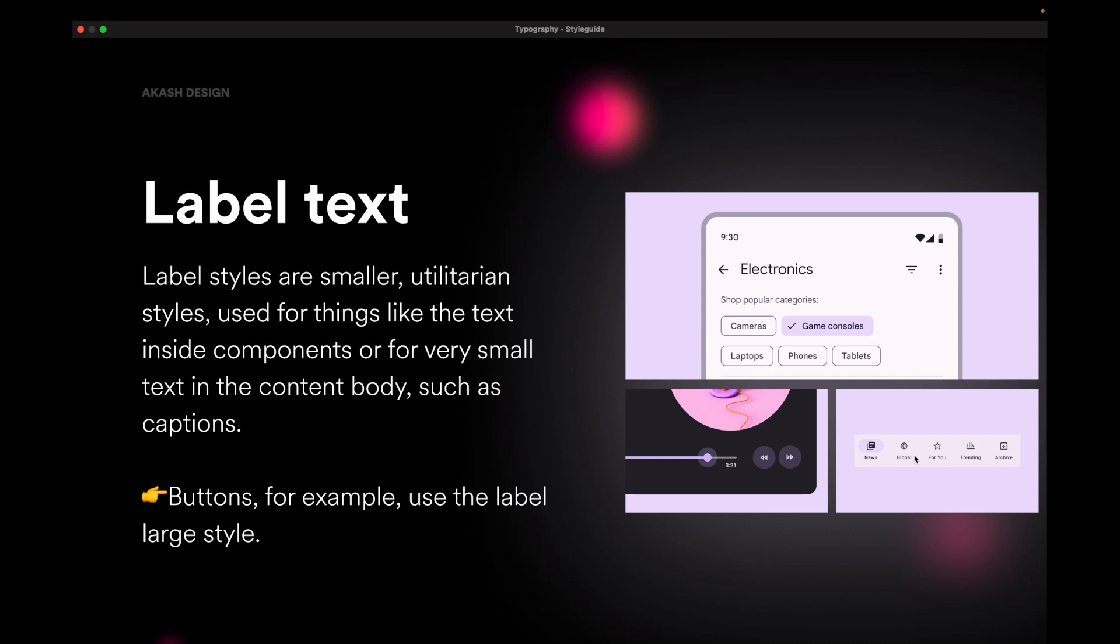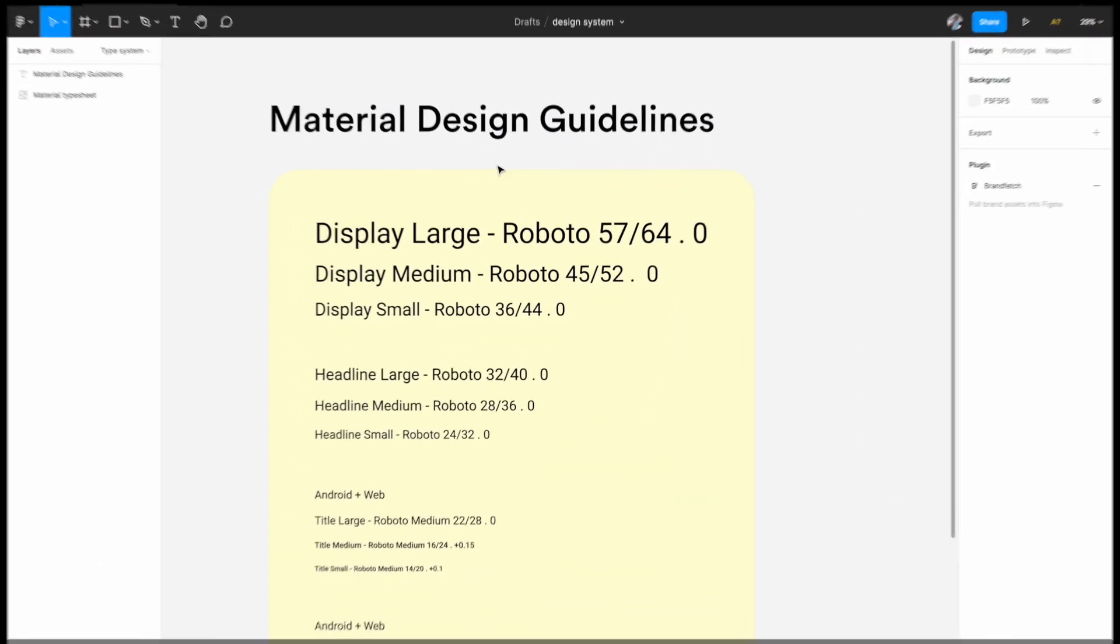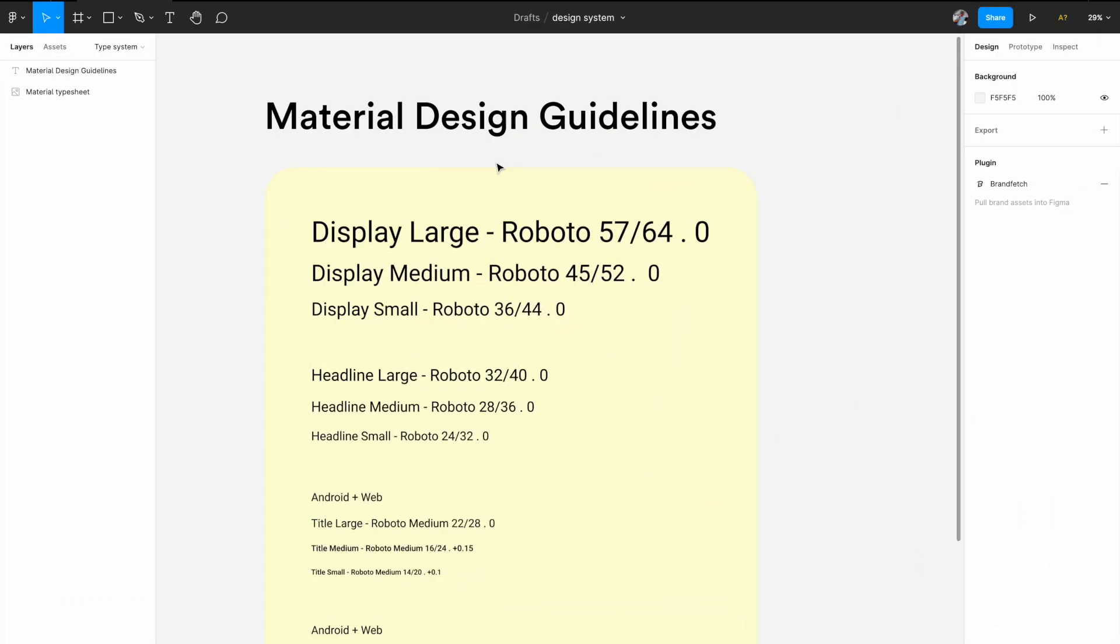And that's it for the basics. Now let's jump into Figma and create our font system. So we're in Figma right now. And as I explained earlier, I'm using material design guidelines as a baseline to create my own type system.